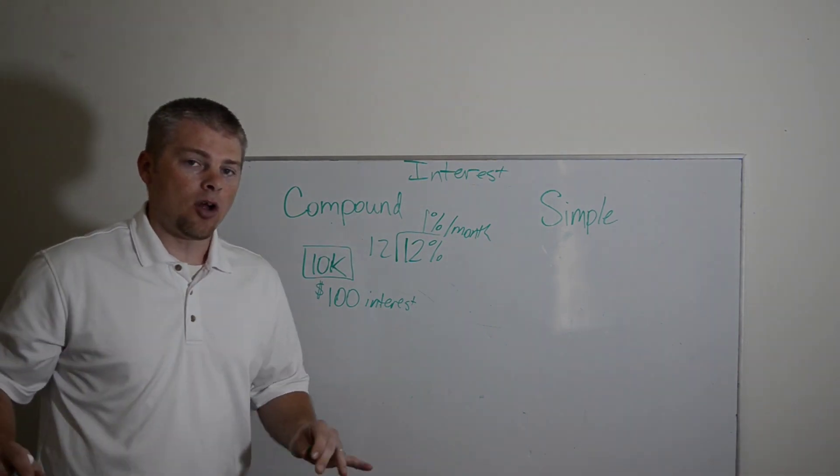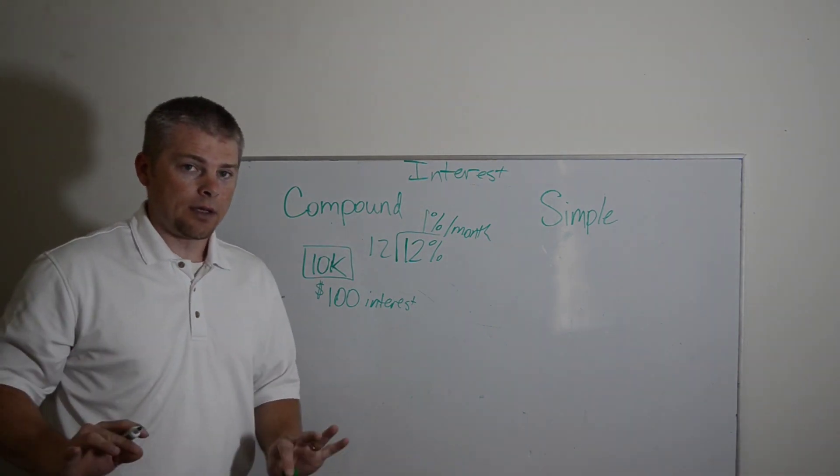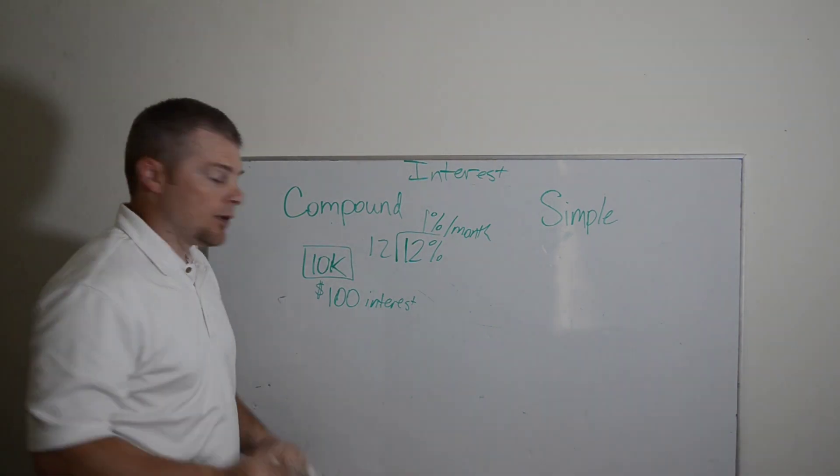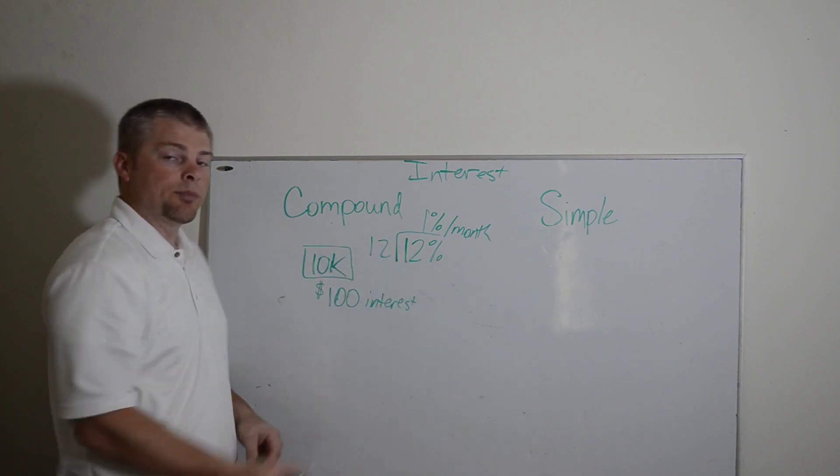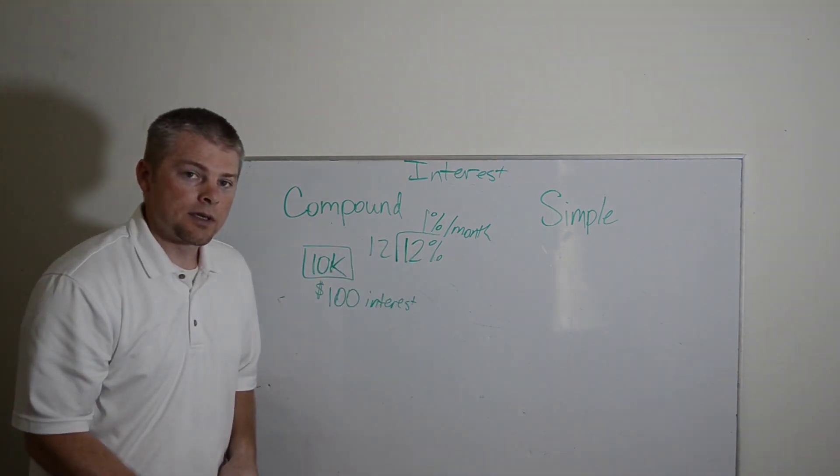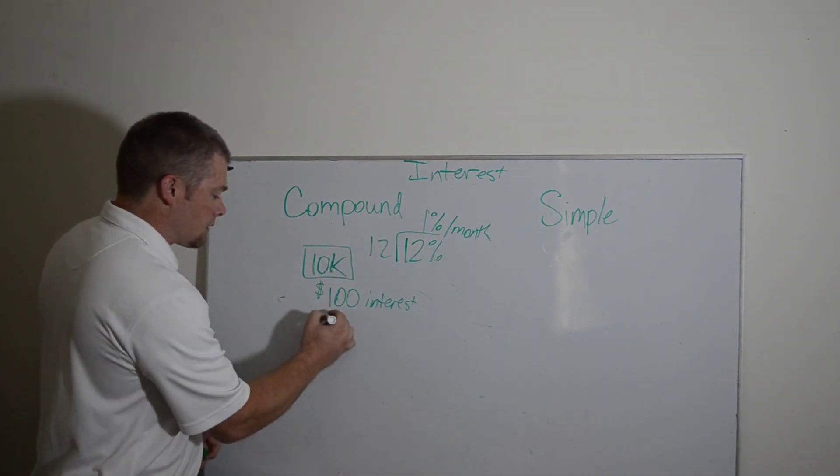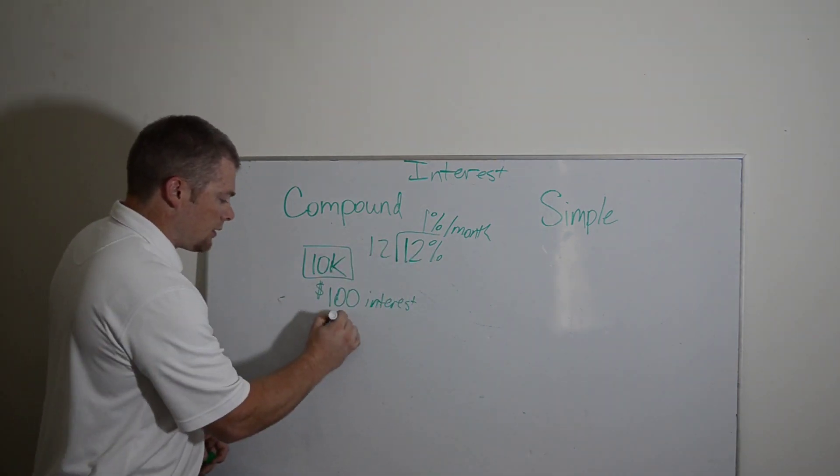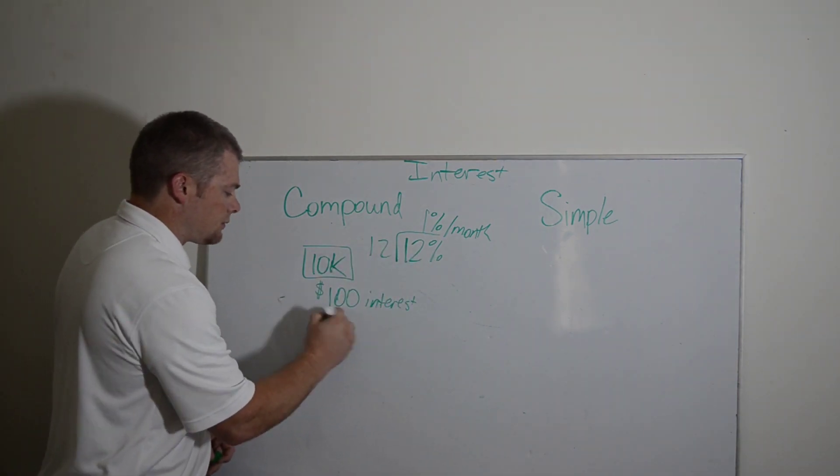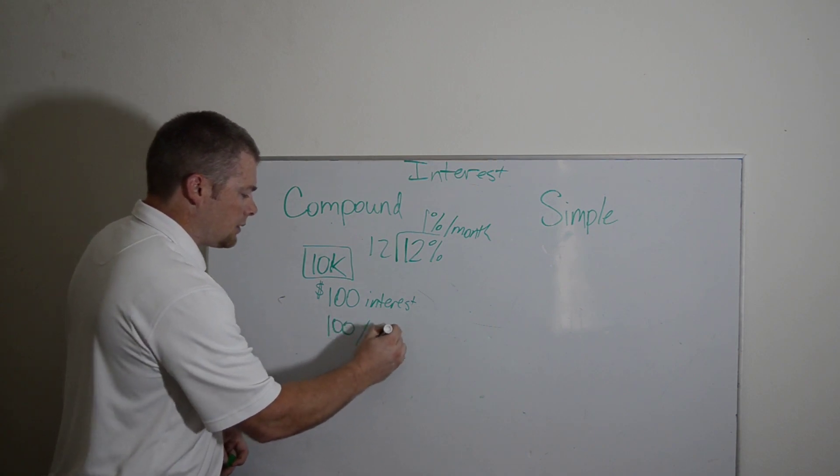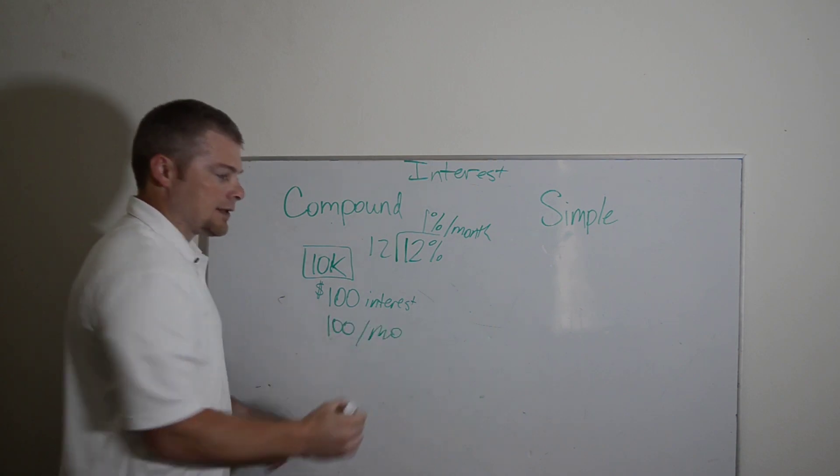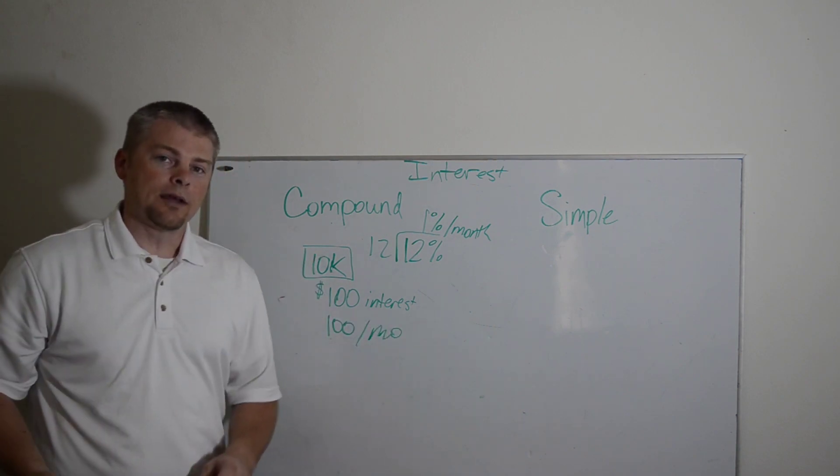if you don't pay down at all, nothing, then the next month you're going to get charged another 1% interest. And that means it's going to be another $100. Because that's going to happen every month as long as you owe $10,000.